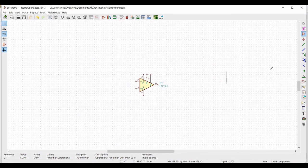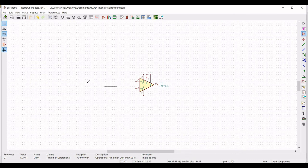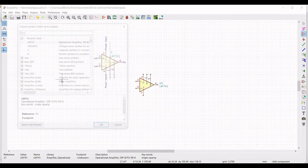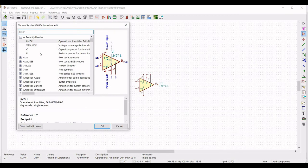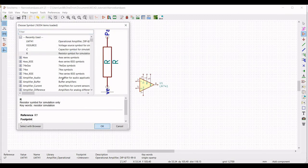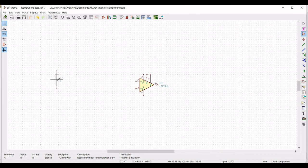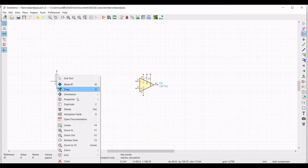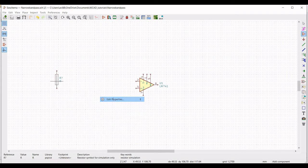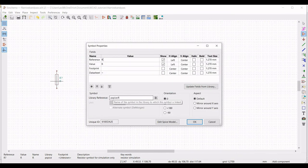Now for this narrow band pass filter we have to place four resistor components. Place the cursor on the schematic window and select resistor R1 from the library. Click on properties, edit property. Define the reference as R1, define the value as 60 kilo ohm, and select the orientation as plus 90, then click OK.